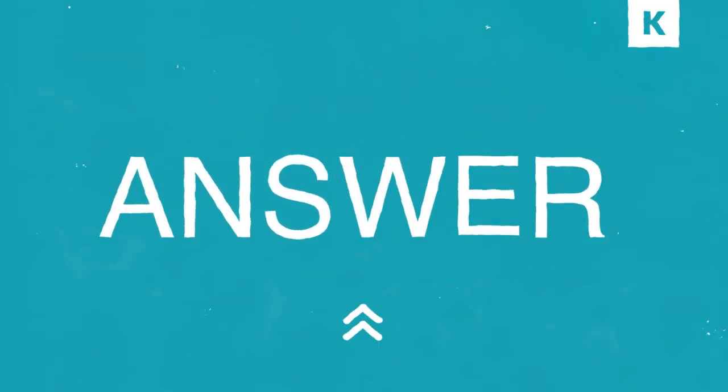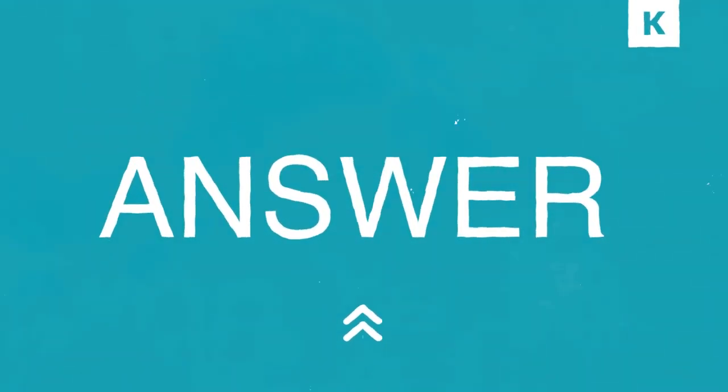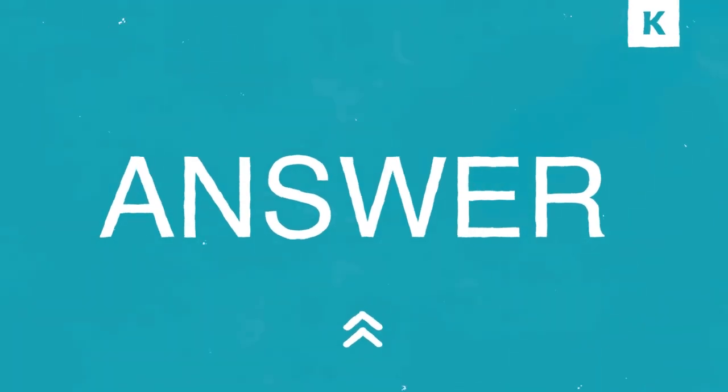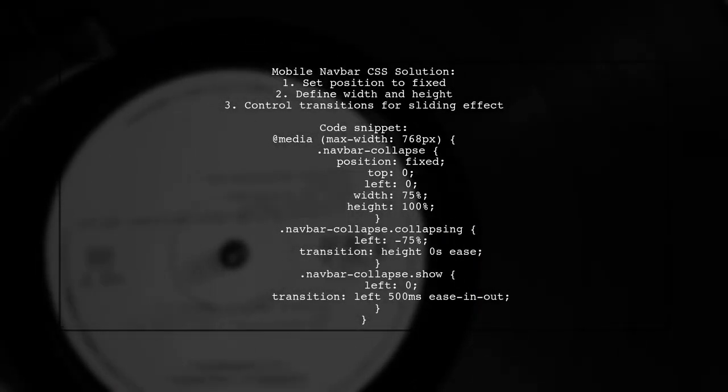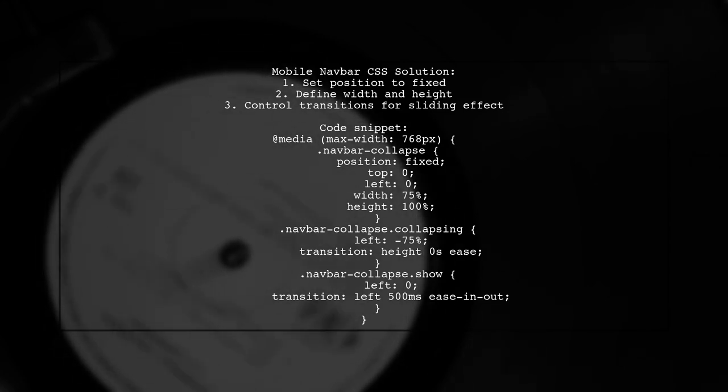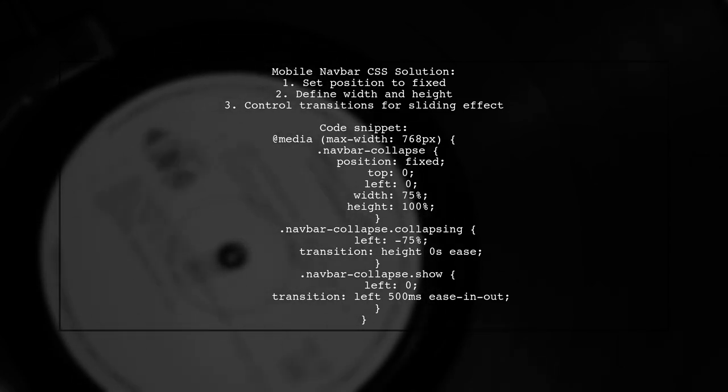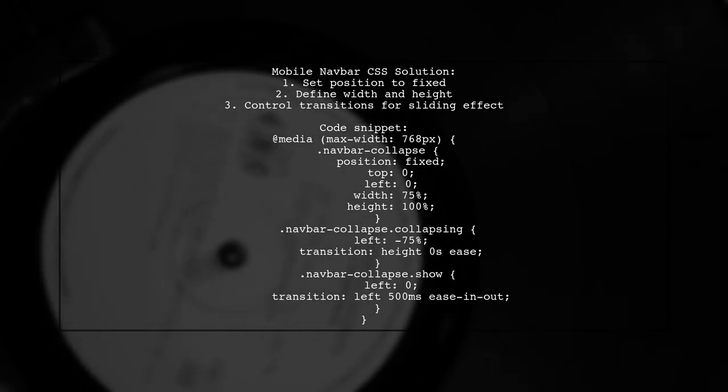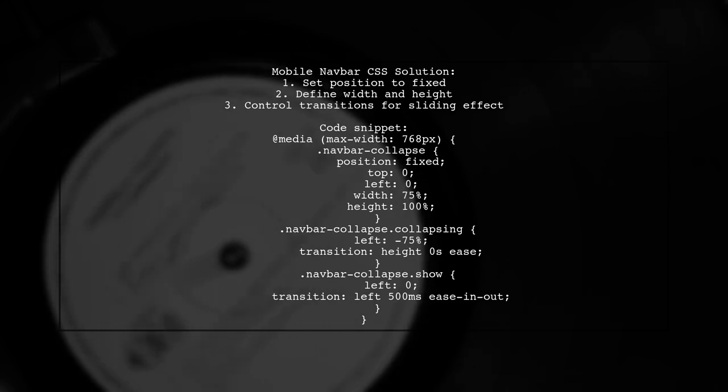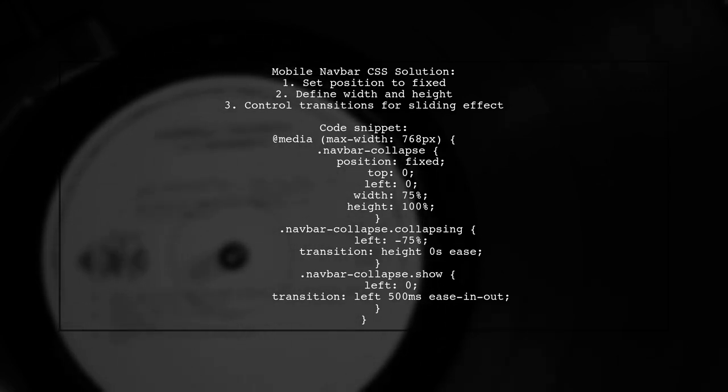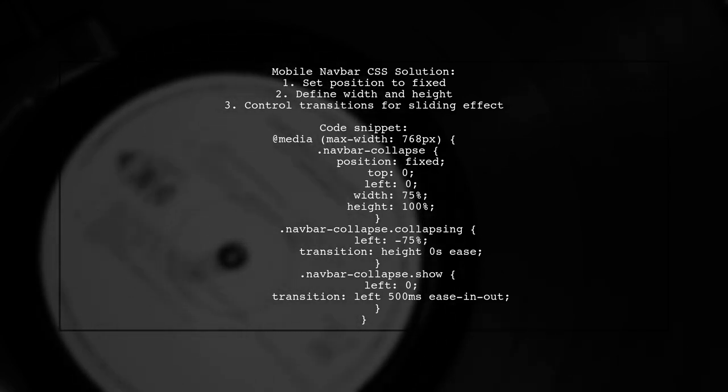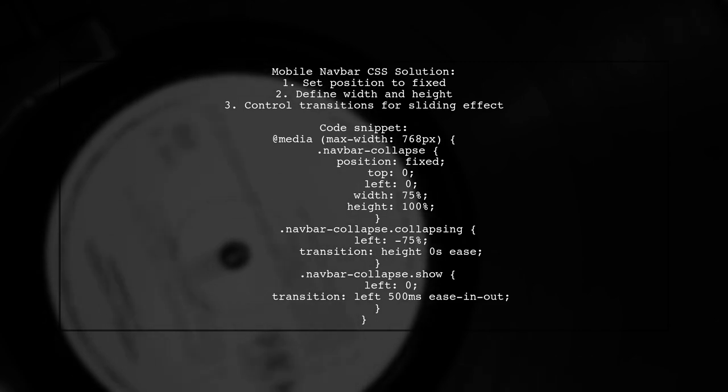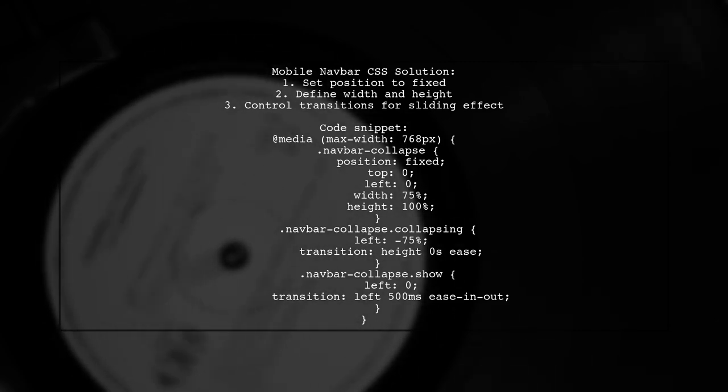Let's now look at another user-suggested answer. To create a mobile navigation bar that slides in from the left in Bootstrap 4, you can use this CSS code. It fixes the nav bar's position and sets its width and height. The key is to manage the transition timing for a smooth effect.